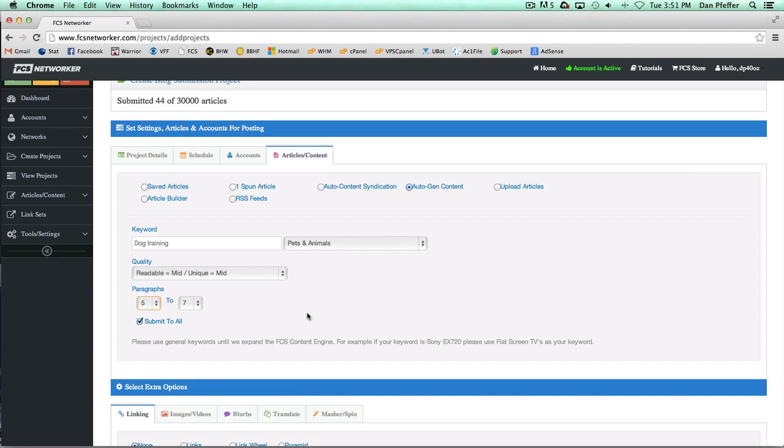Basically you just save it and then FCS will just go and create these articles for you. Depending on your submissions, we will do all the work for you and it'll all get auto generated. It's similar to tools like Content Machine and Wicked Article Creator.